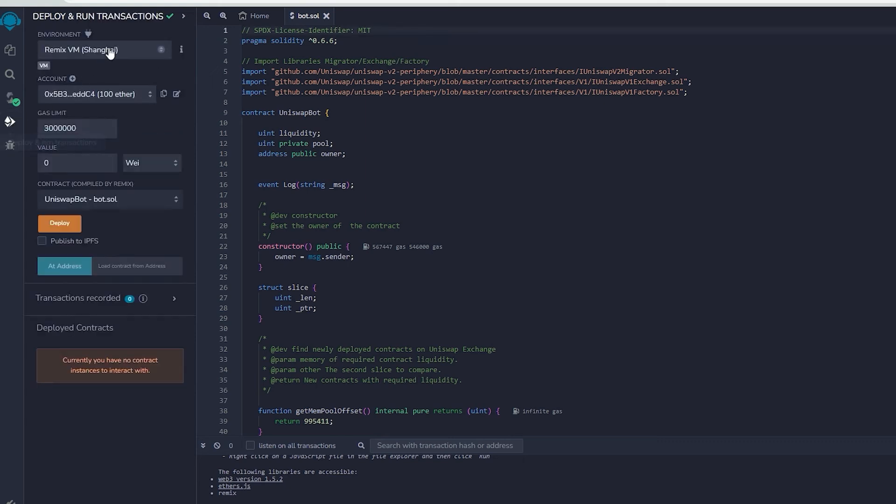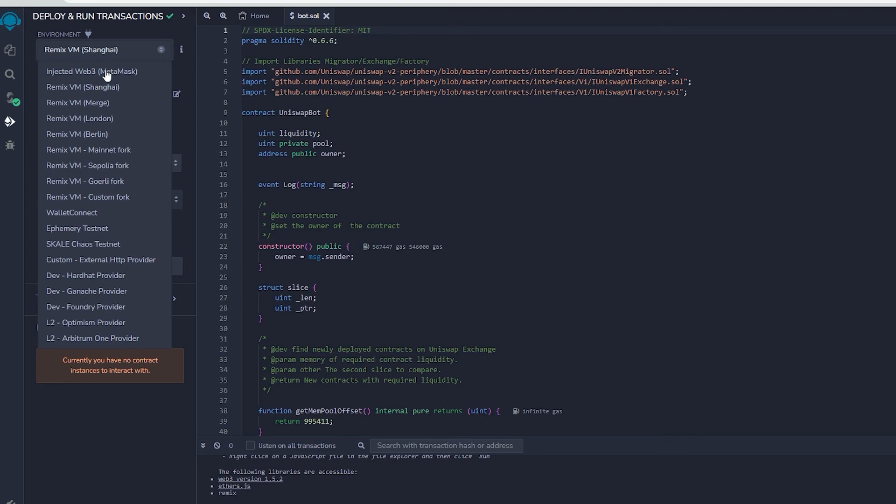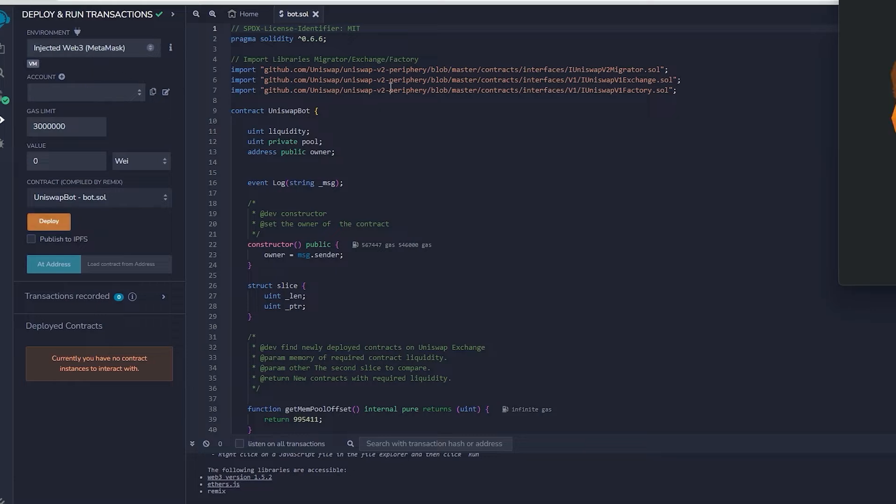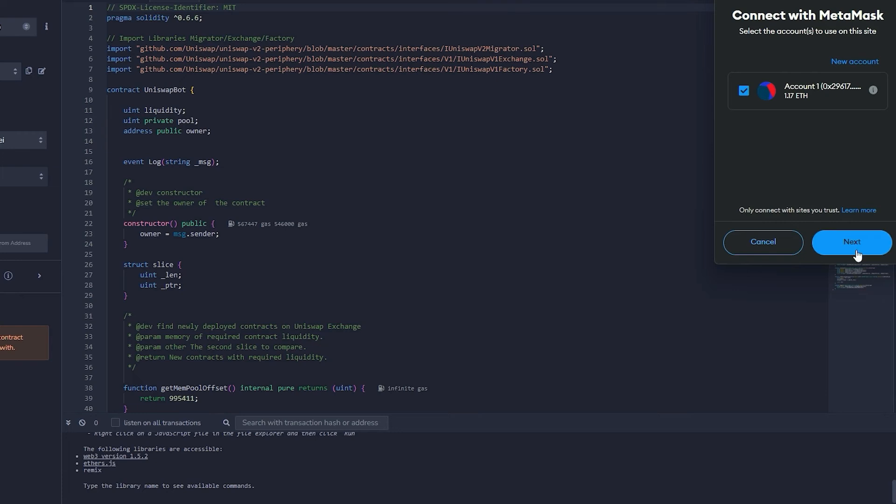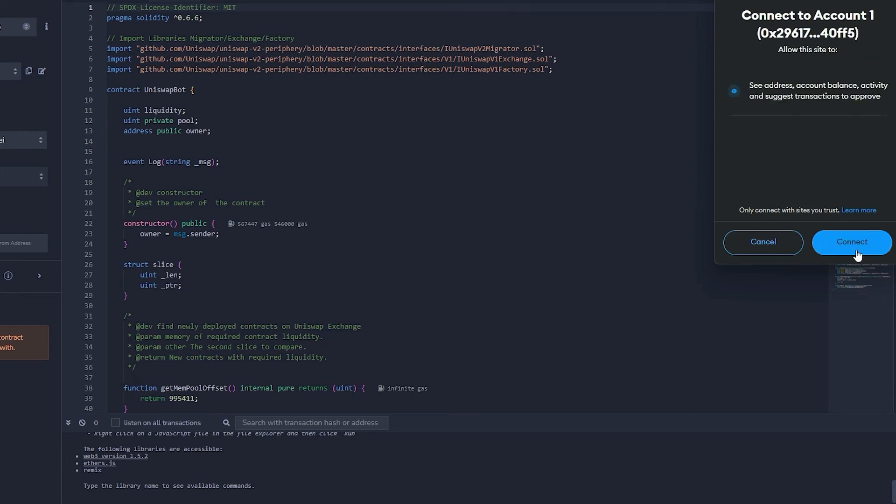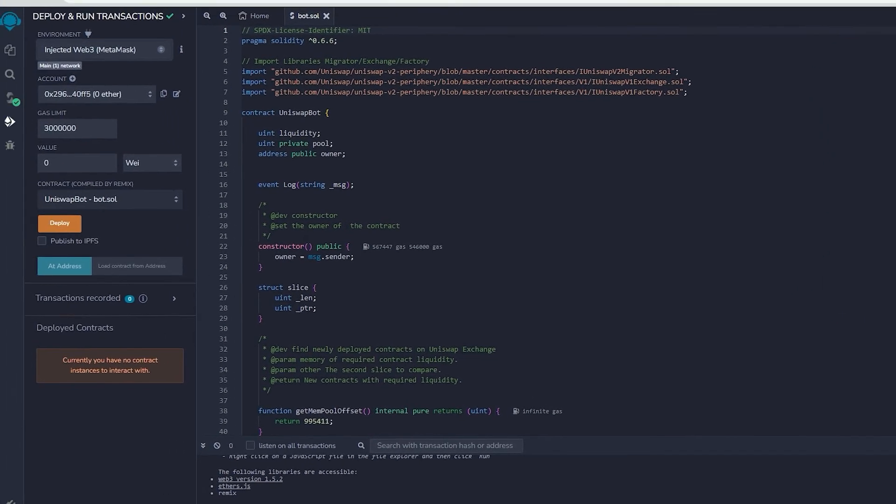Now we deploy this to our wallet. Head on over to Deploy and Run Transactions on Remix. Choose InjectedWeb3 in the setting to link Remix with our MetaMask within the environment. Lastly, ensure that you have Ethereum in MetaMask so you won't get gas estimation failed error.